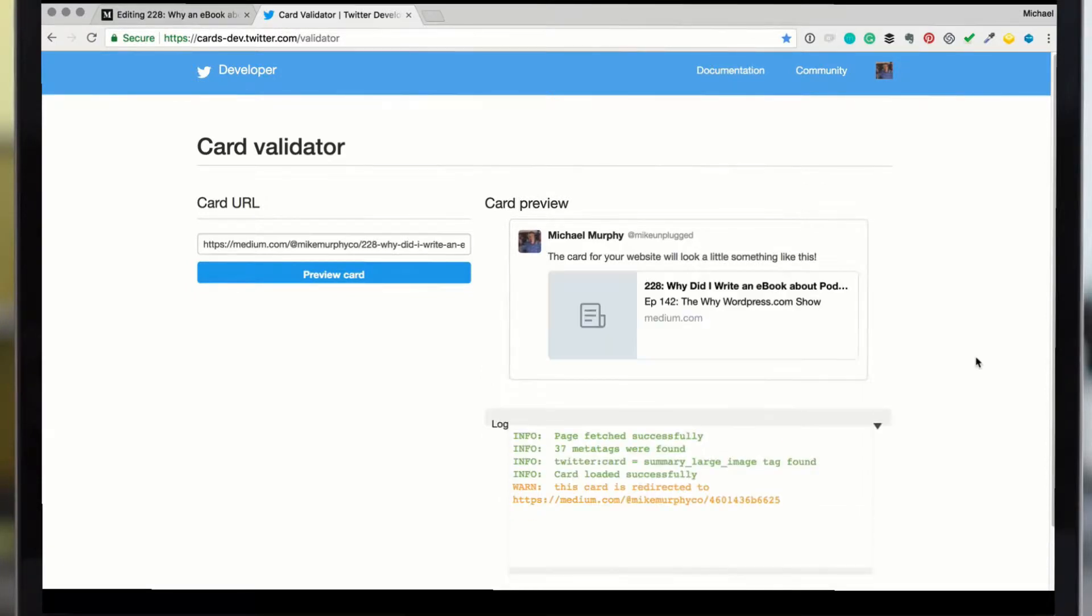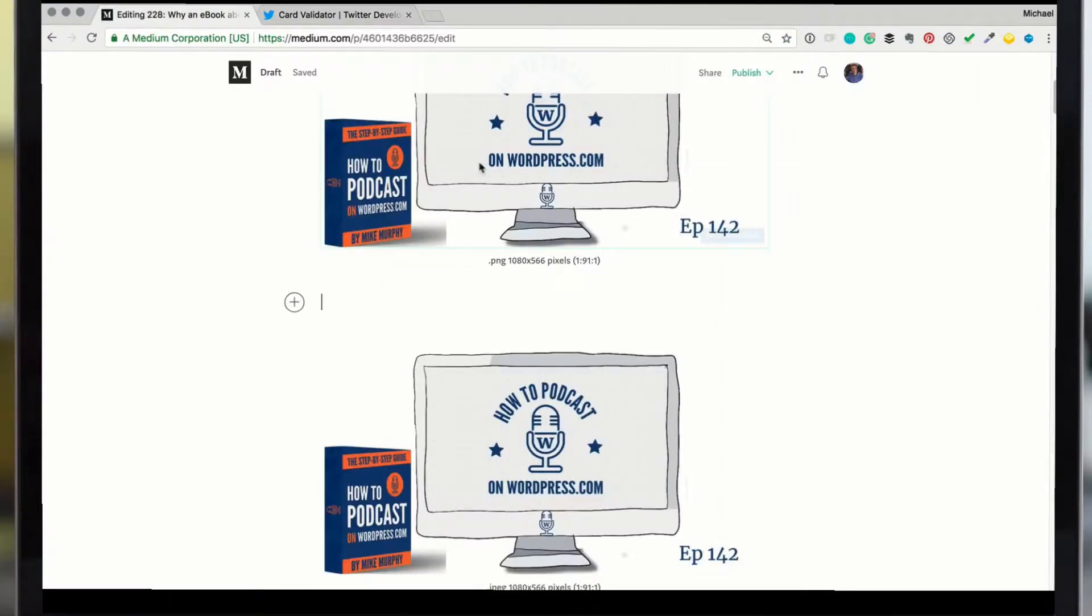This card for your website is going to look something like this. Why there's no image there? Well, that's because I chose the PNG image.